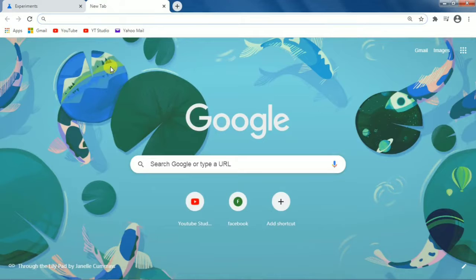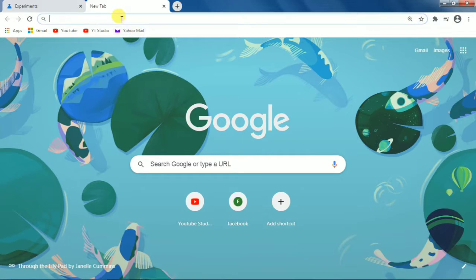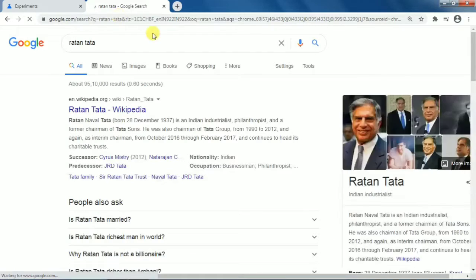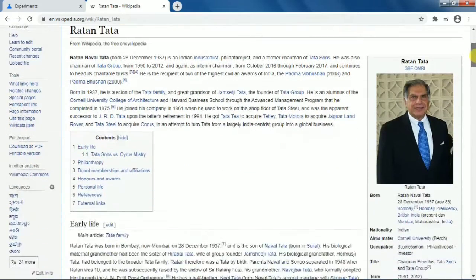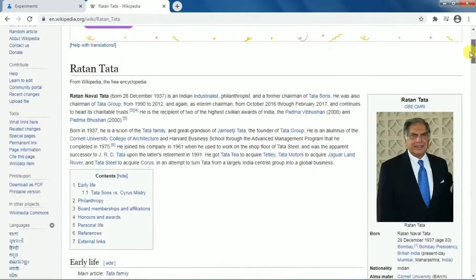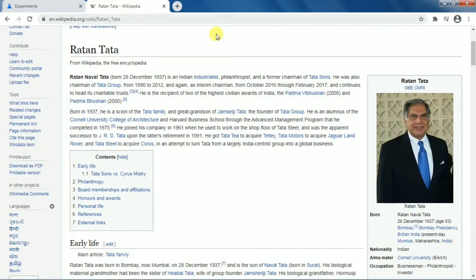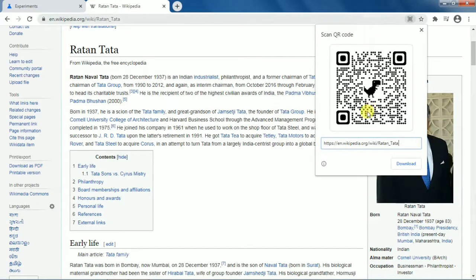After relaunching, open a new tab and search for the page you want to generate a QR code for. I'm taking a random example — a Wikipedia page for Ratan Tata. Once your page is open, right-click anywhere on the page.